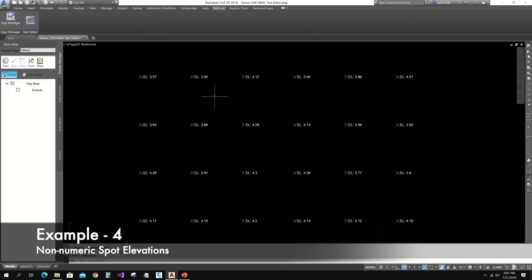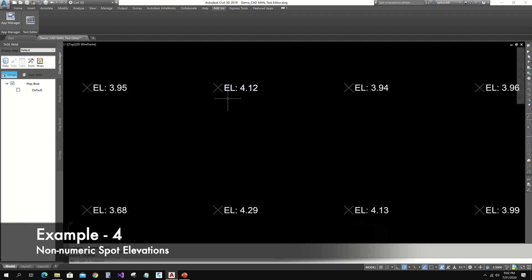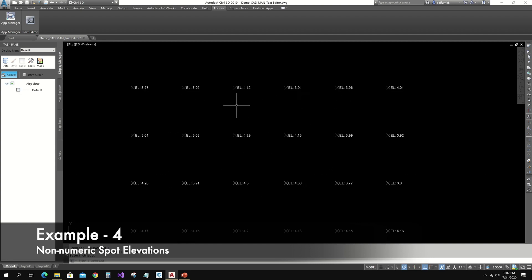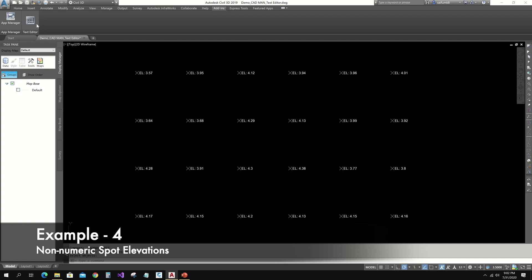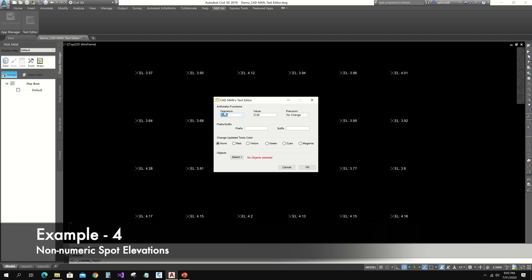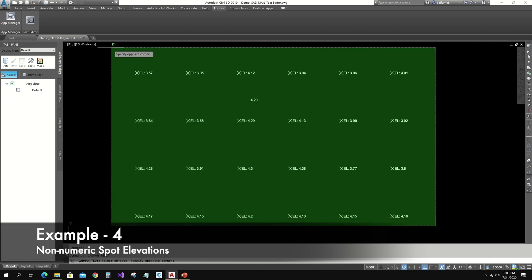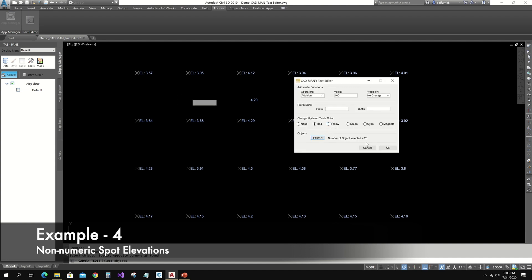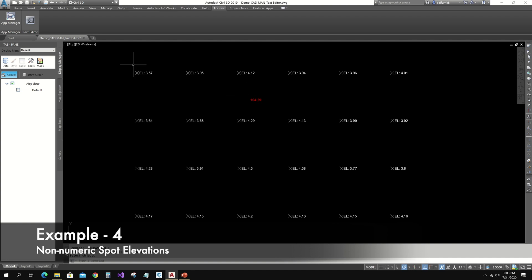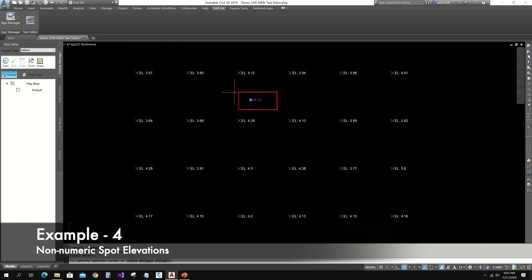Let's see another situation. Here I have some spot elevations with 'EL' as a prefix. Let's see what will happen if I apply any arithmetic calculation here. Let me add 100 and select the color red. Click on Select button, select all and Enter, then click OK. Here you can see it changed only one text, because that is the only numeric value in the selection set. So if we want to update all of these texts, we should remove the 'EL' prefix before running the CadMan Text Editor.